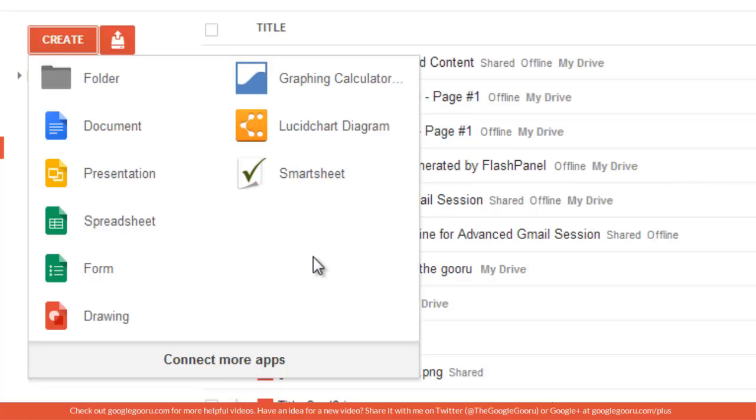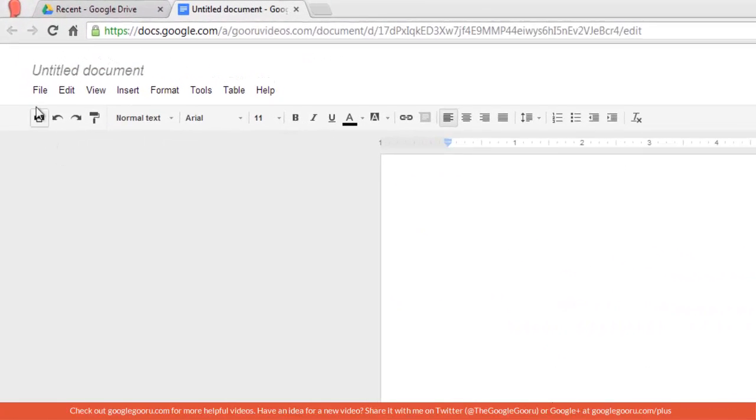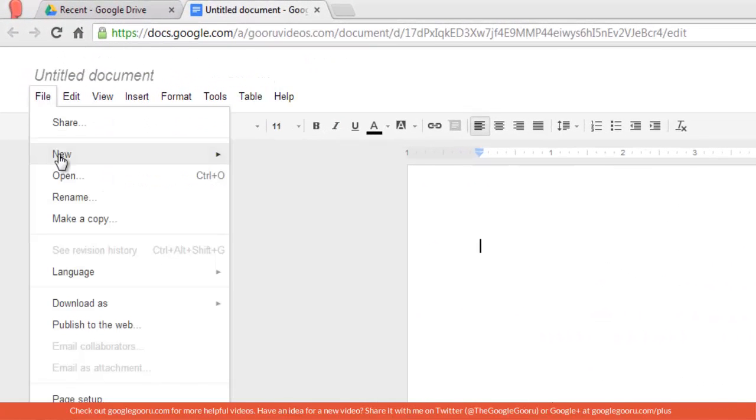Now the best way to do so is to open up the document type that you want. For example, if I want to create from a document template, I'll open up a document and then I'll click on File, New from template.